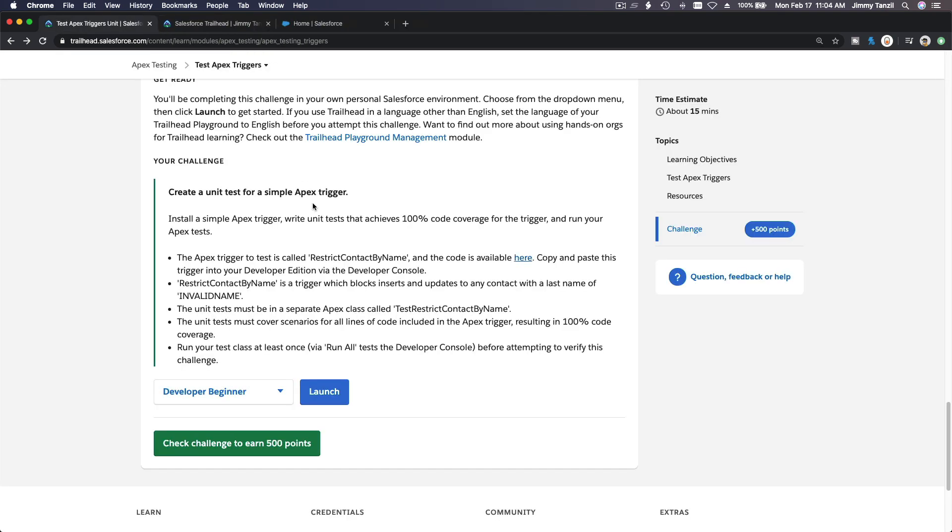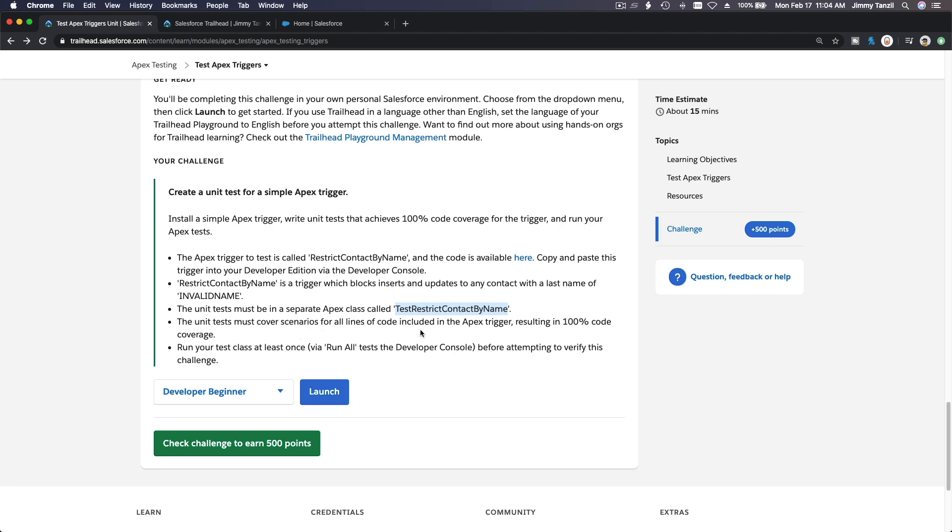The unit test must be in a separate apex class called TestRestrictContactByName. The unit test must cover scenarios for all lines of code included in the apex trigger, resulting in 100% of code. Then we have to run the test at least once.